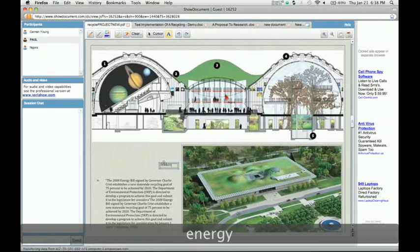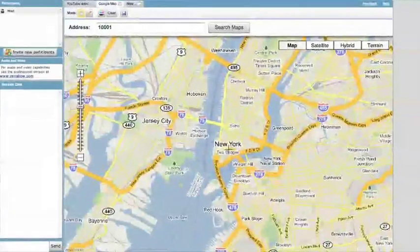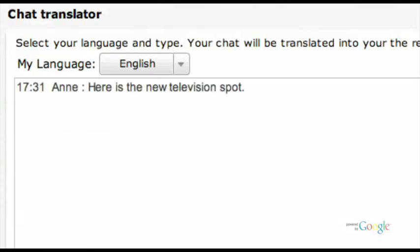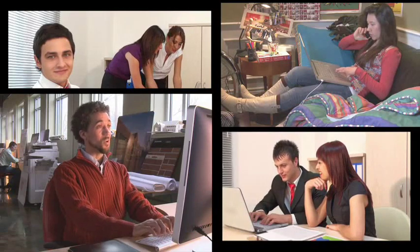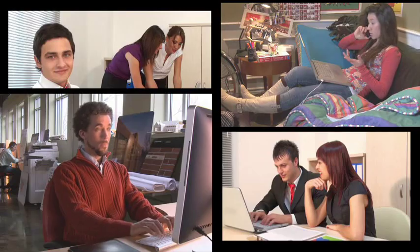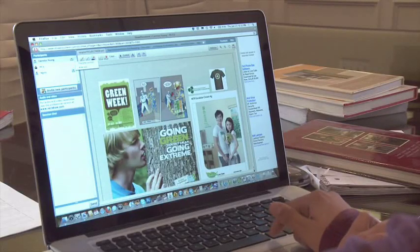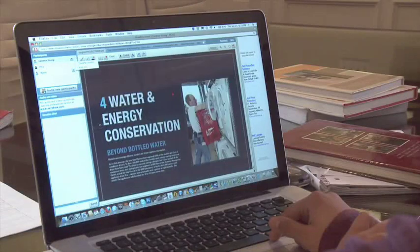They can edit documents together, add maps, review video clips, and translate conversations instantly. Teams can prepare multimedia presentations, and no downloads are necessary. Now people everywhere can exchange ideas and communicate instantly with easy-to-use software.